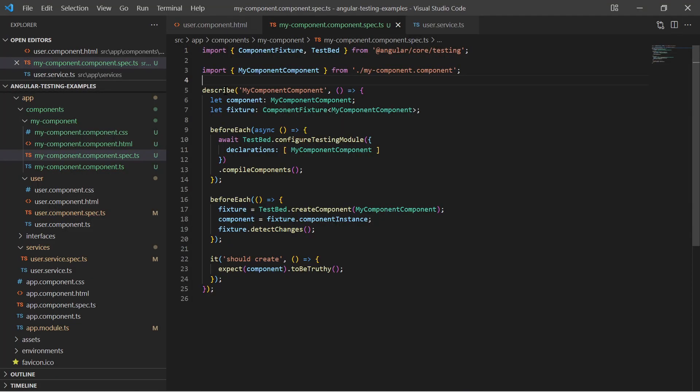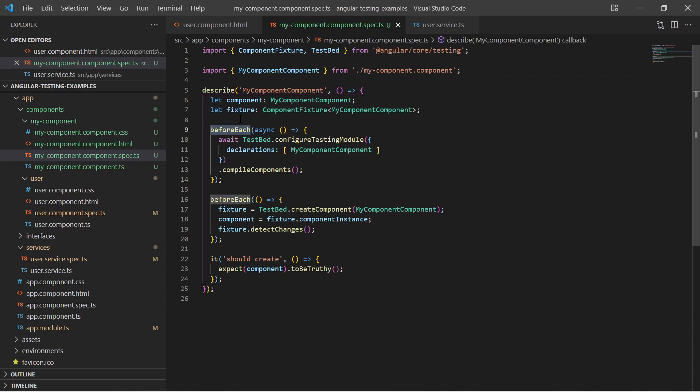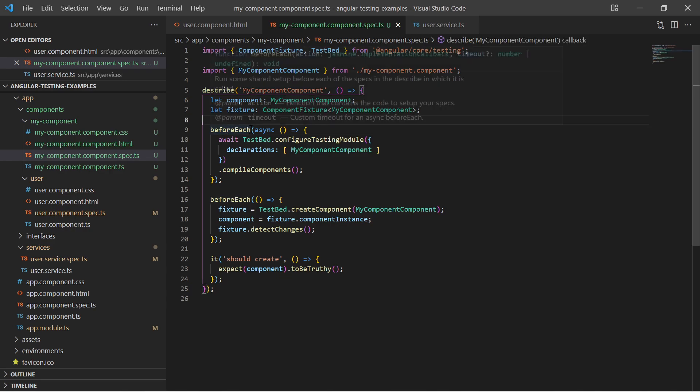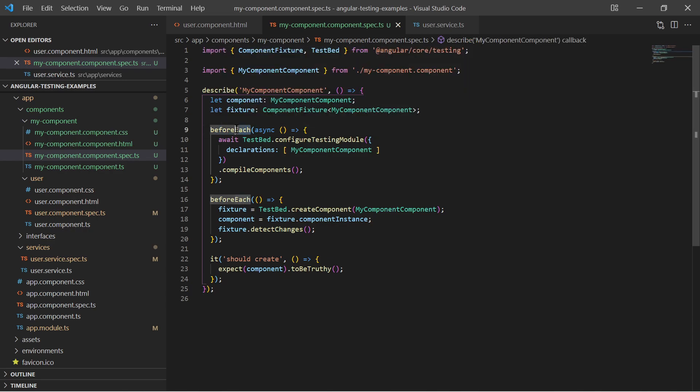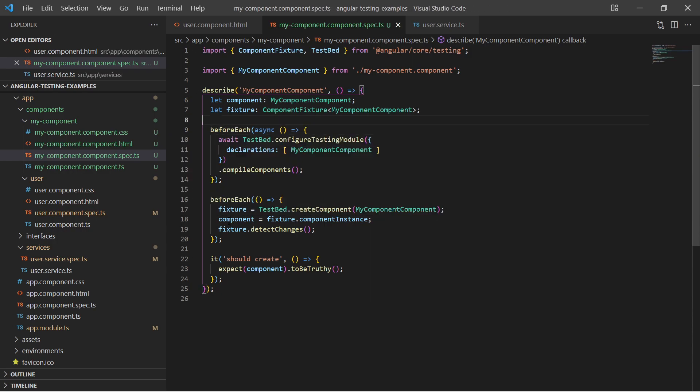The function describe creates a test suite. BeforeEach gets executed before every test. Optionally you can use BeforeAll. The function it is the actual unit test.